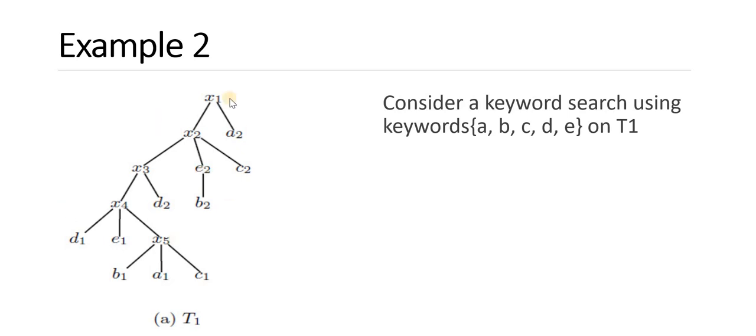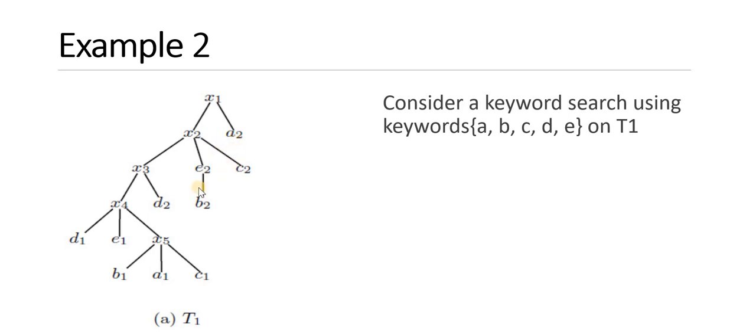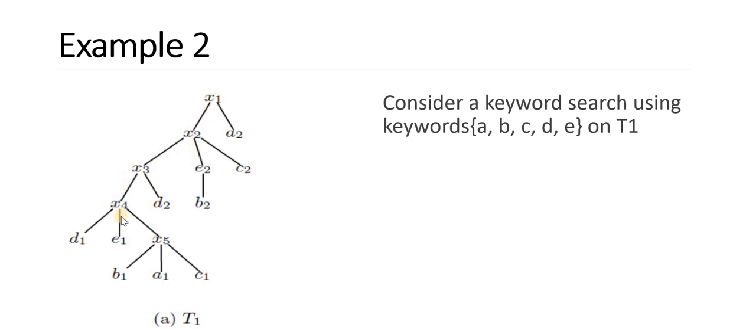For example, this is an XML document which is represented in the form of a tree, and consider the keyword search A, B, C, D, E on T1. So you have to search the keywords A, B, C, D, and E. Which are satisfying? X1, X2, X3, X4. These four nodes are satisfying these keywords A, B, C, D, E.